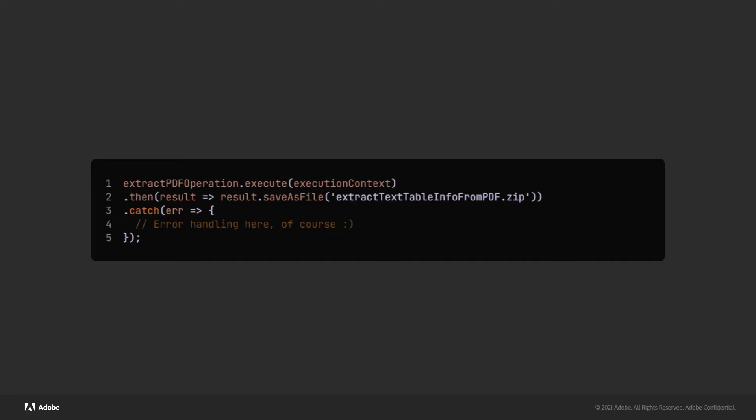Once I've done that, I then simply execute. And I'm going to tell the SDK to save the result as a zip file.